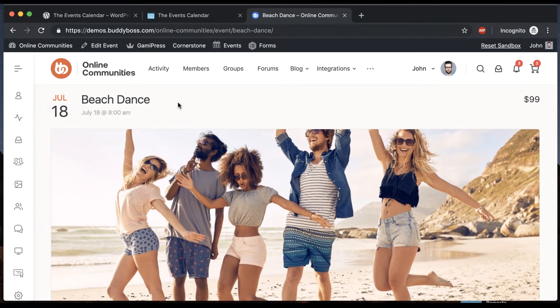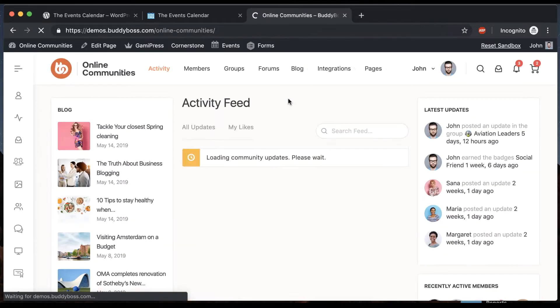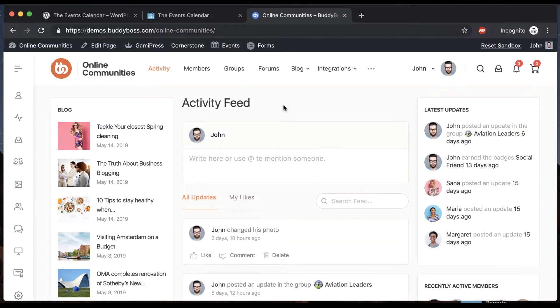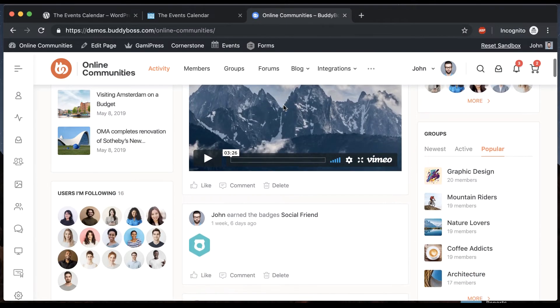So I want to show you one more thing. We have a cool functionality where every time an event is published that event can be automatically put into the activity feed. So let's go into the activity feed for a moment. This activity feed is basically like a Facebook news feed.